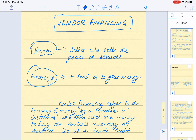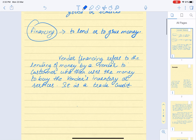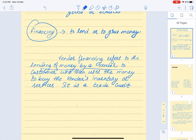Now that we know the meaning of vendor and financing, let's understand vendor financing together. It refers to the lending of money by a vendor — that is, the seller who sells goods and services — to the customer, who then uses that same money to buy the vendor's inventory or services.